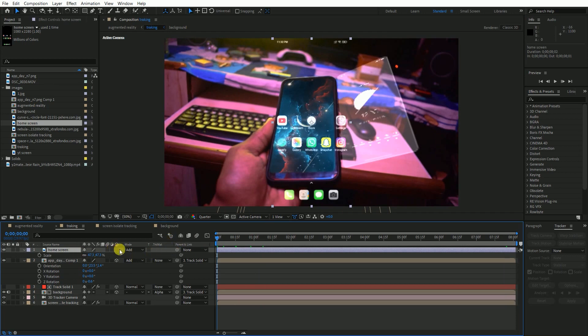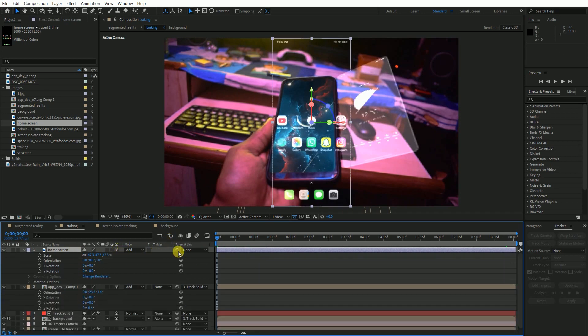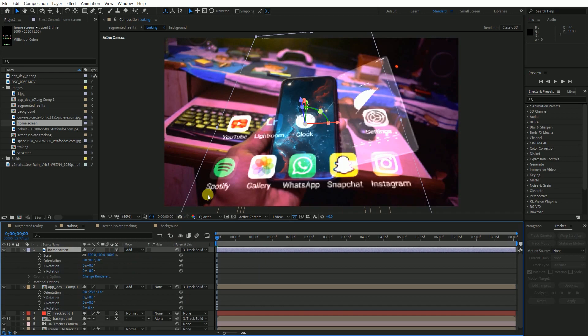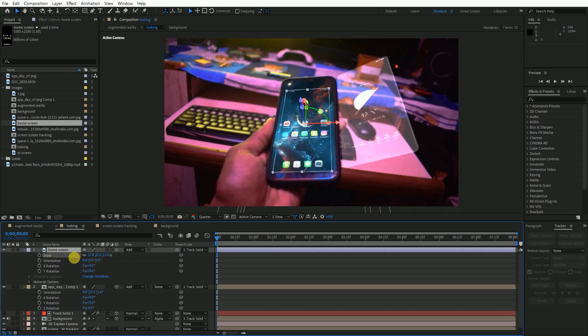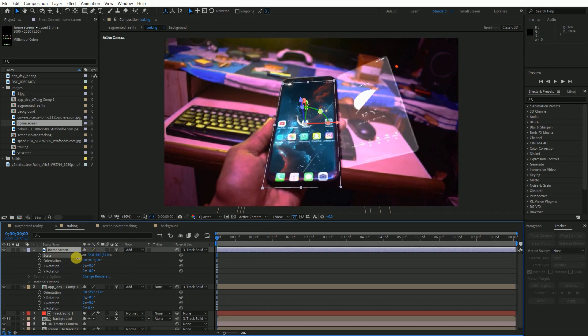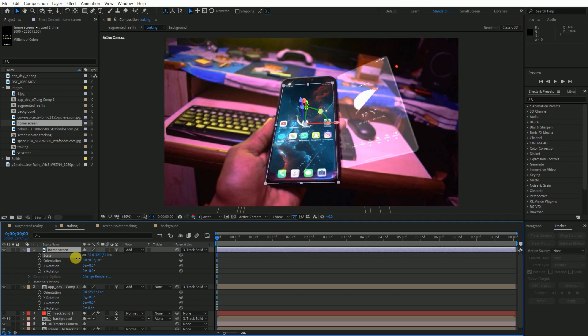Make it a 3D layer and parent it to track solid. Now align it to the screen and drag it a little bit in Z axis to give it a 3D effect.